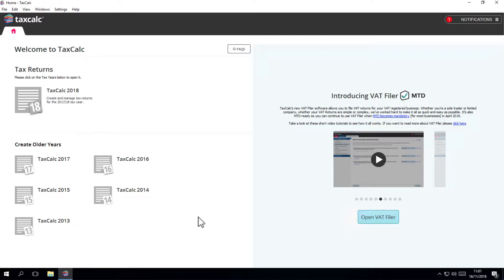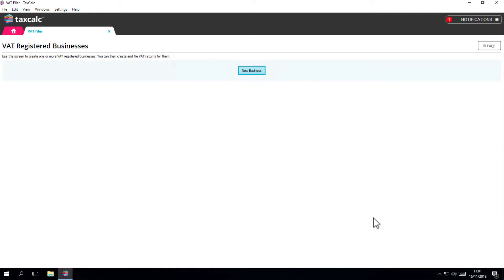The VATFiler module allows you to complete and submit VAT returns for your VAT registered businesses, and it's also MTD enabled if you've already enrolled. Click on the Open VATFiler button to open the module in a new tab.